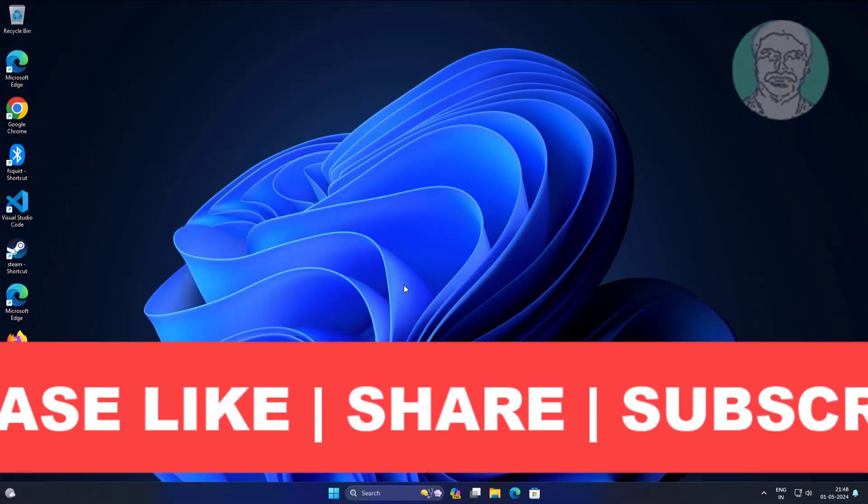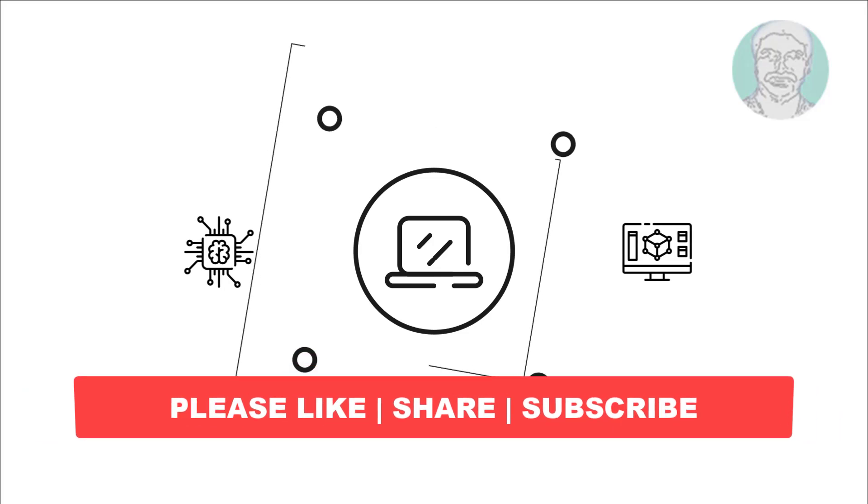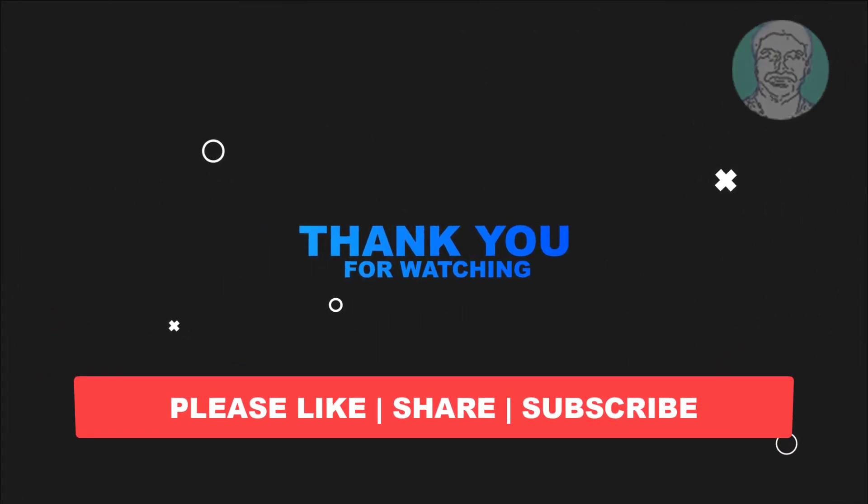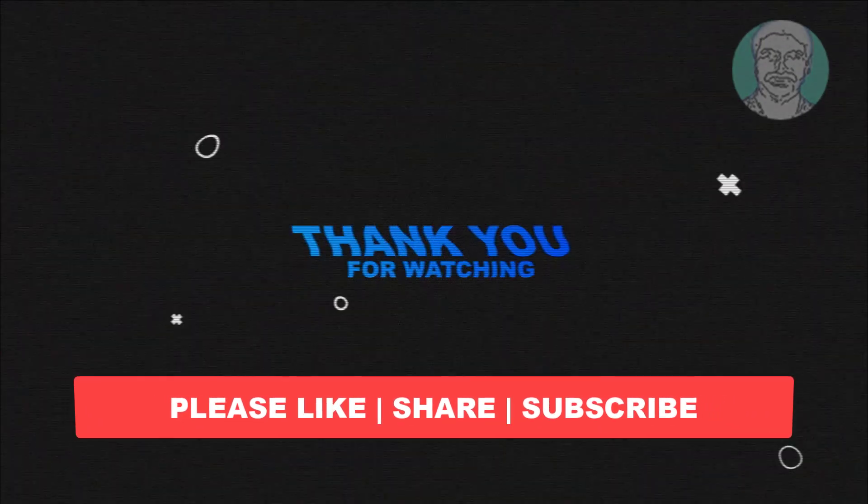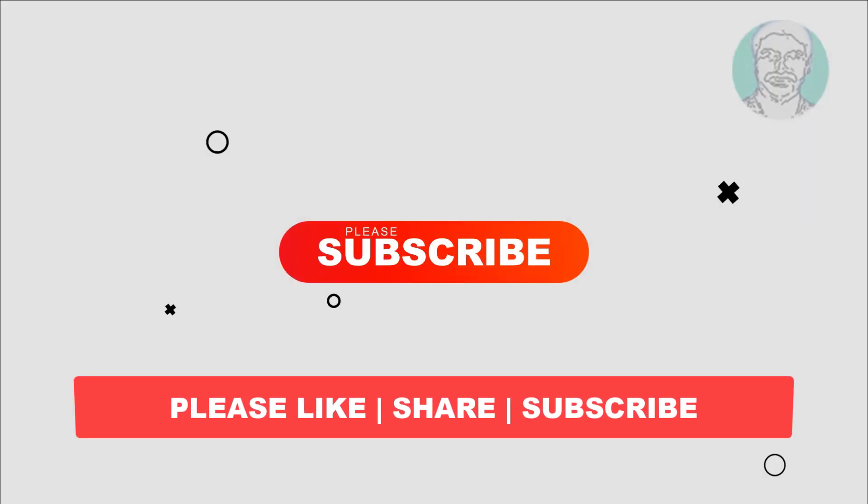I hope this video tutorial helps you. Please like, share and don't forget to subscribe my channel. Thank you very much, see you next video.